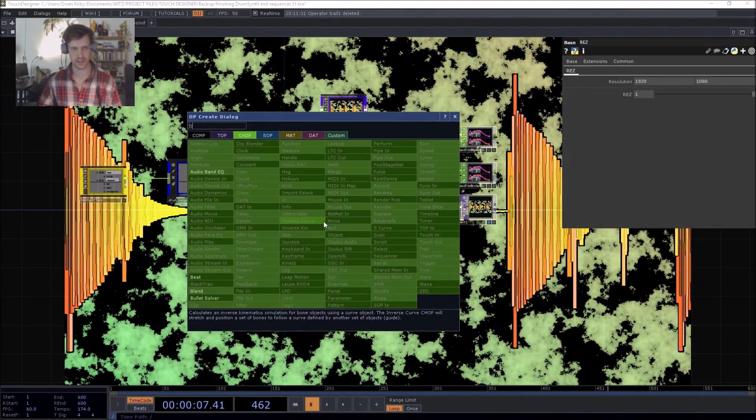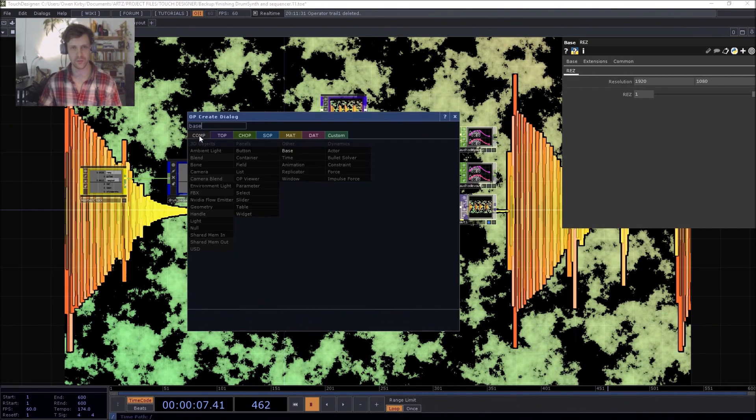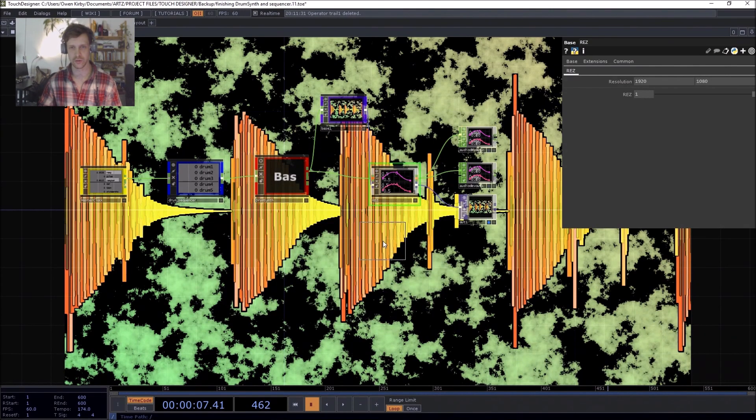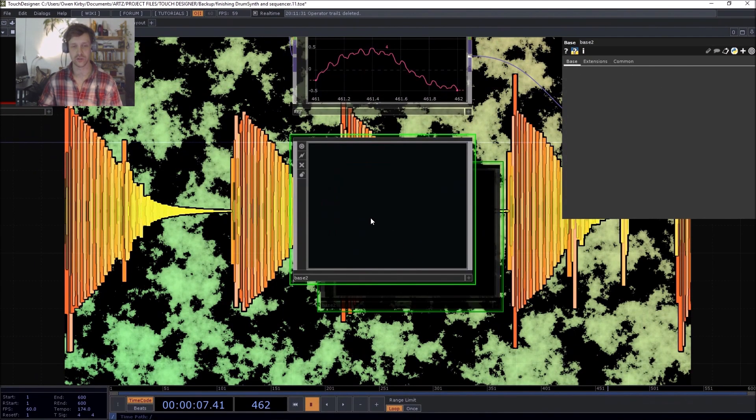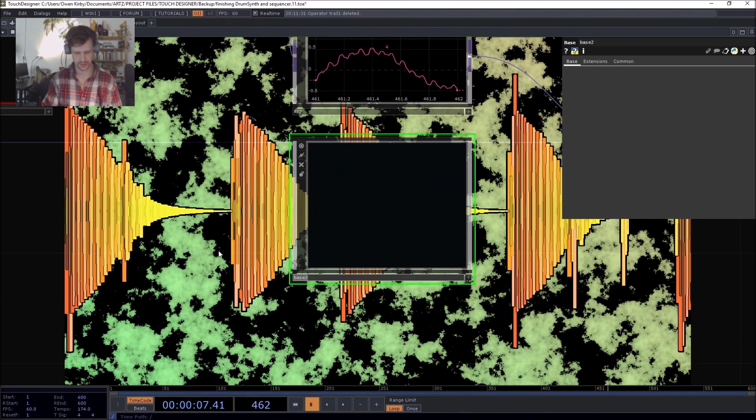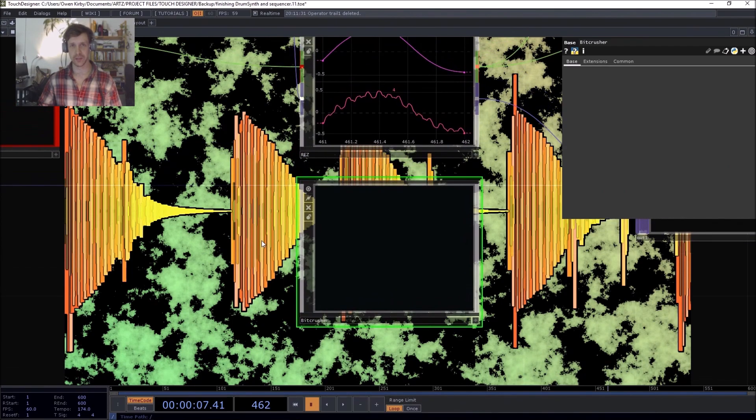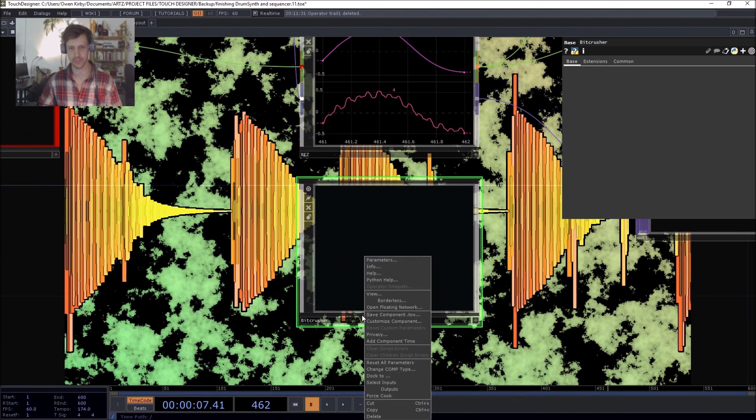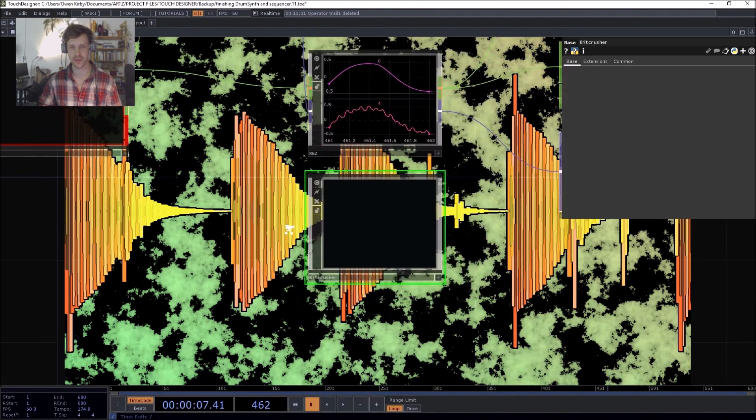As some of you might know if you've seen my other tutorials, I like to start by dropping the base. So here we are, base number two, and we're gonna call it something nice. So let's call it BitCrusher. But it's not just BitCrusher. If you're creative, you can come up with a better name than that.